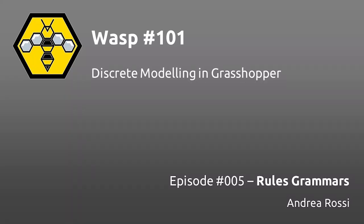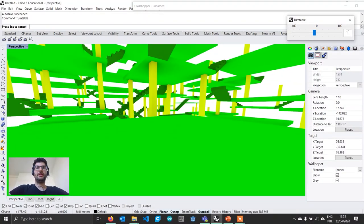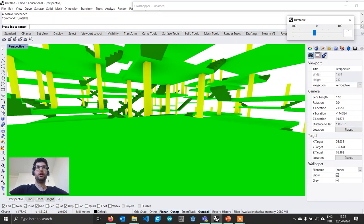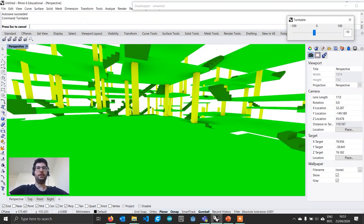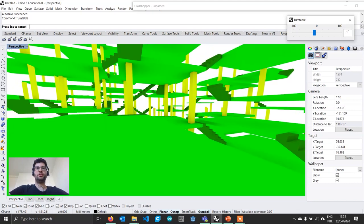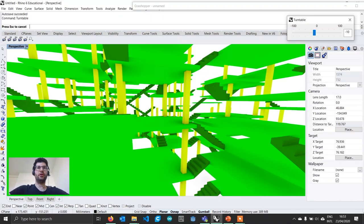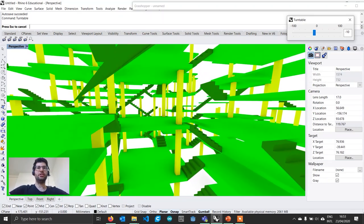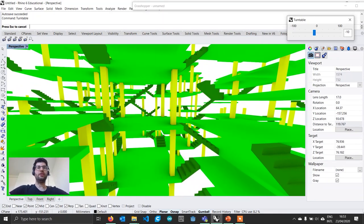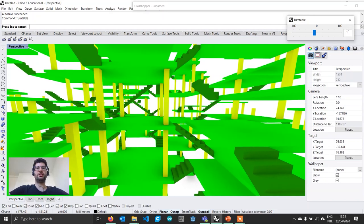Hello everyone and welcome to WASP 101. I'm Andrea Rossi, the developer of WASP. In the last video, one user commented that it wasn't really clear for him what could be the application in an architectural world of the algorithms on which WASP is based. So in order to make it clear once and for all that WASP can have architectural applications, I decided to make a tutorial in which we are going to be using not anymore geometric primitives but really parts that are nothing else than architectural elements.